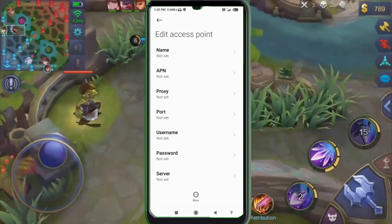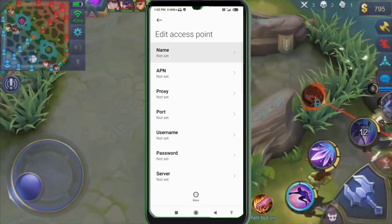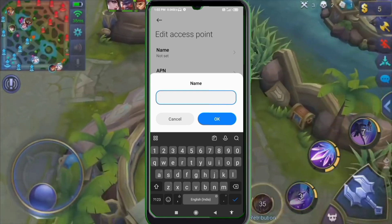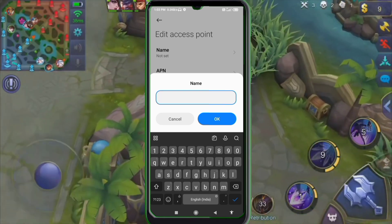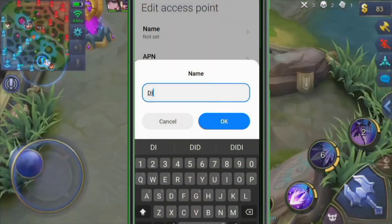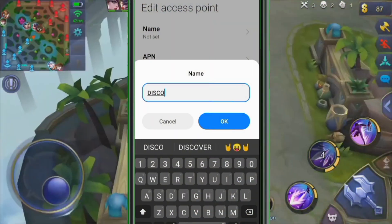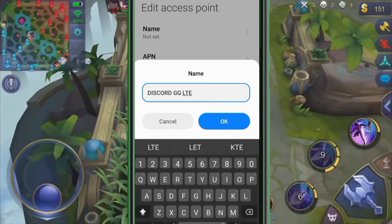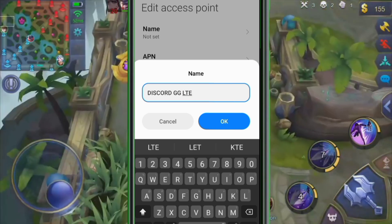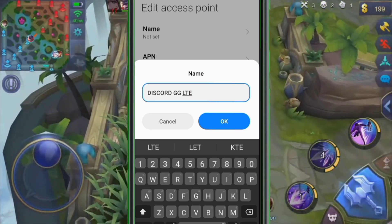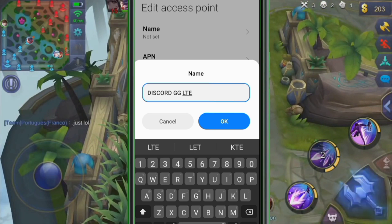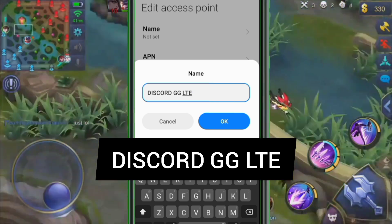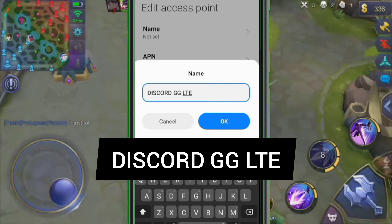Enter APN settings. Tap the Name field. Capital letter and small letter are very important — follow the steps carefully. Name: DISCORD GG LTE — that's DISCORD in all capital letters, space, GG in all capital letters, space, LTE in all capital letters. Tap OK.